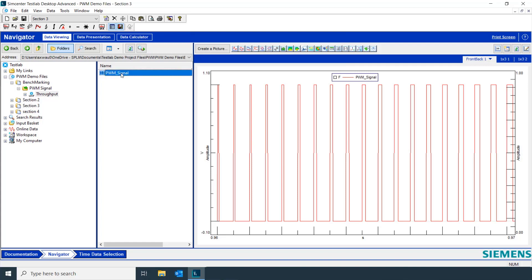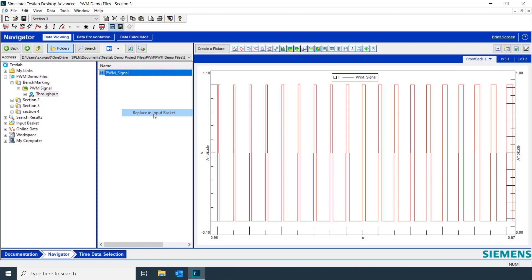Next, we're going to take our pulse width modulated signal and replace it in our input basket. Now, if we go to the time data selection tab.